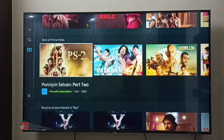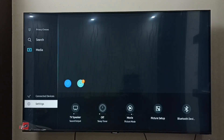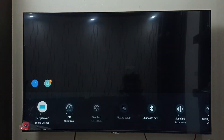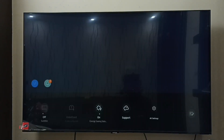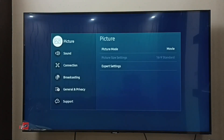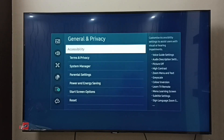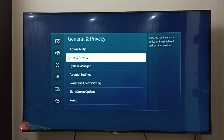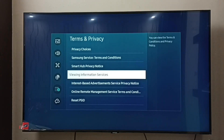This video shows how to block ads. Go to Settings, then select All Settings. Go to General and Privacy, set Themes and Privacy. Here we have to select Viewing Information Services — select it.